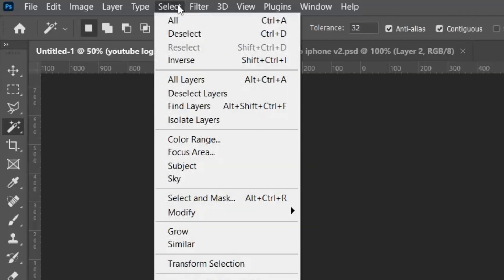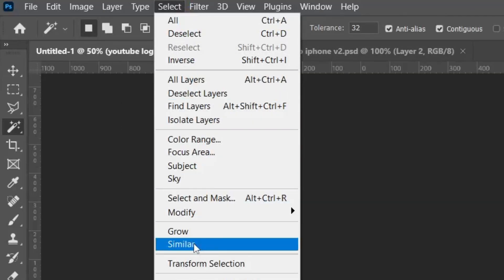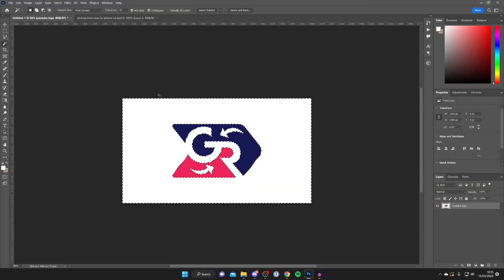To select those, go to the top and tap on Select, then tap on Similar — and as you can see the arrows have now been selected. That should select the rest of the space, and if it doesn't, hold Shift and click in the other areas as well to add them to the selection.